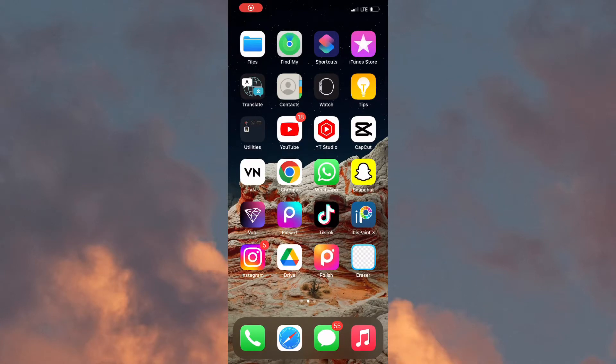Hey guys, so in today's video I'll be showing you how to secretly screenshot in BeReal. So let's get started.